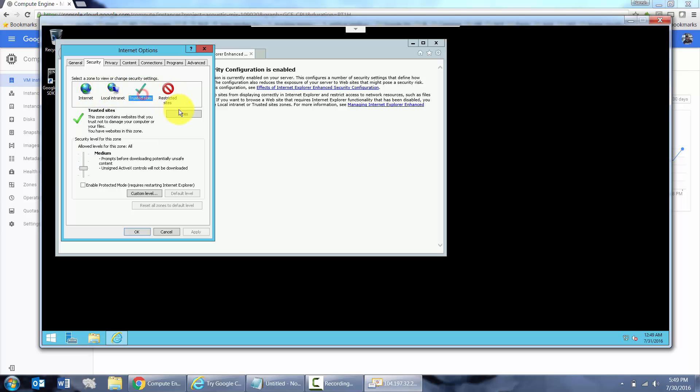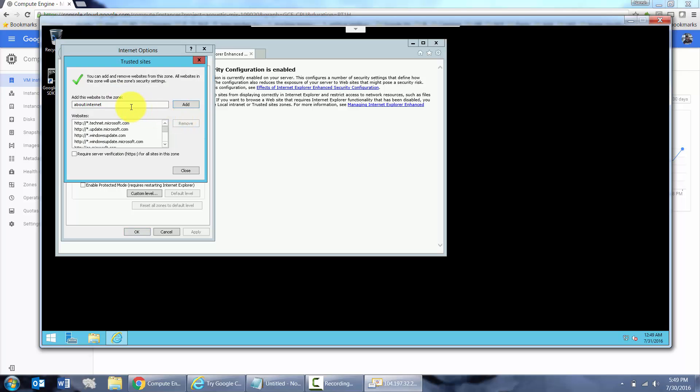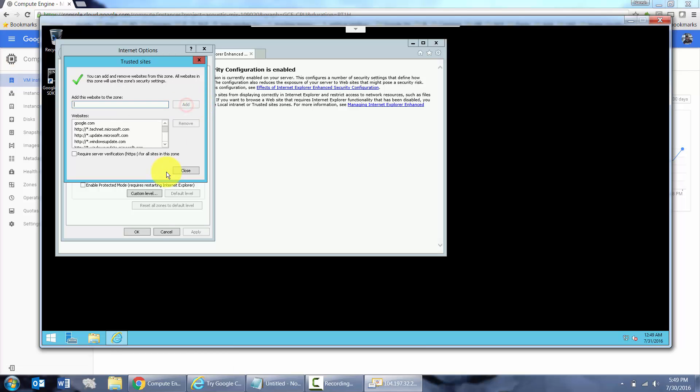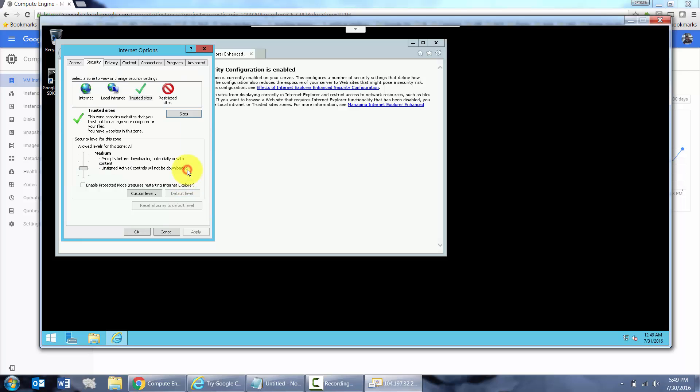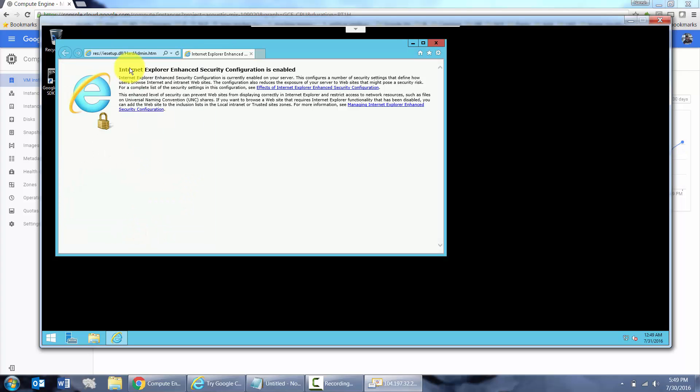That was trusted sites, I guess. You go to trusted sites and add google.com or whichever website it is from which you want to go and download your software from. So, hopefully, now this will allow me to go to Google.